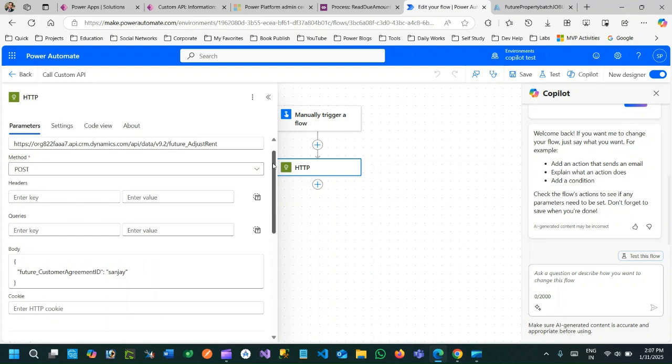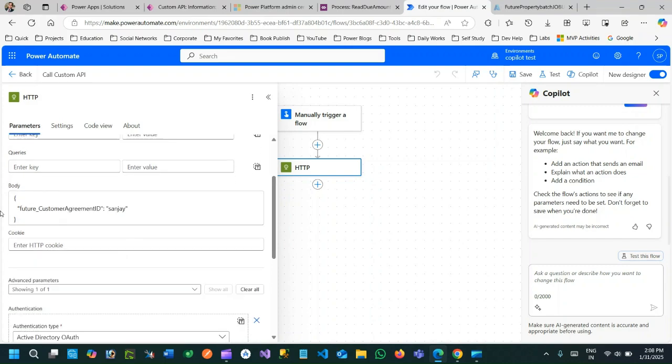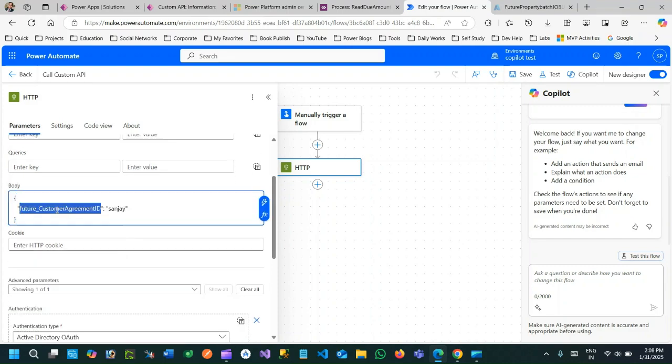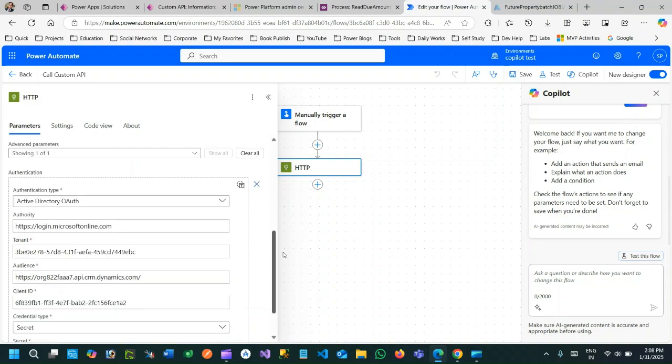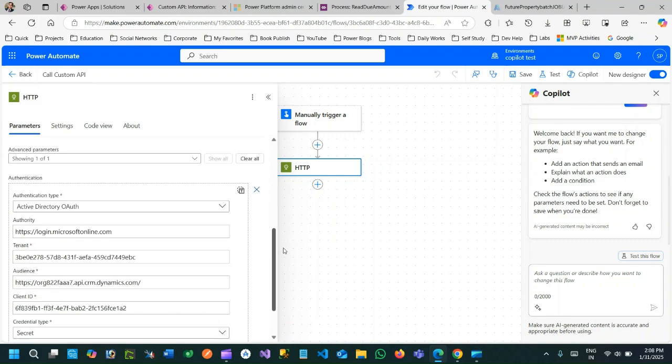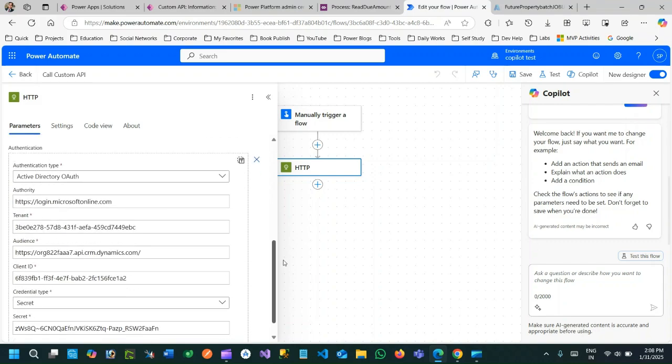And here I am passing the request parameter in the body. Future Customer Agreement ID equal to some sample data. The most important thing is the authentication.